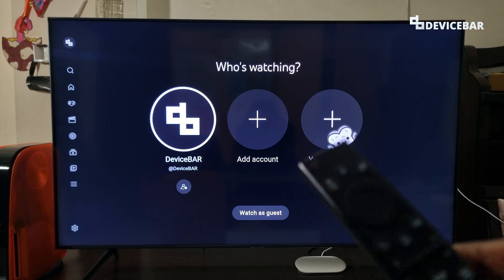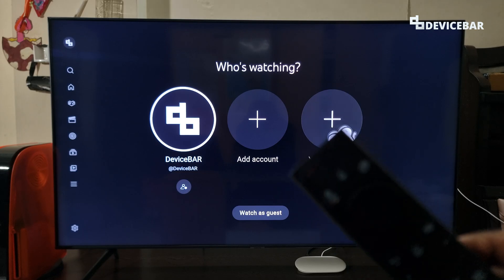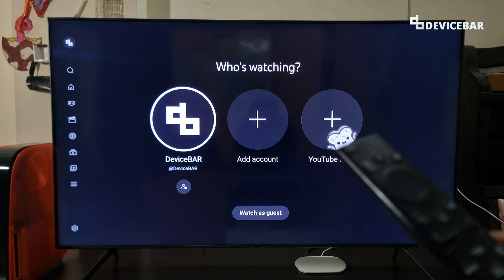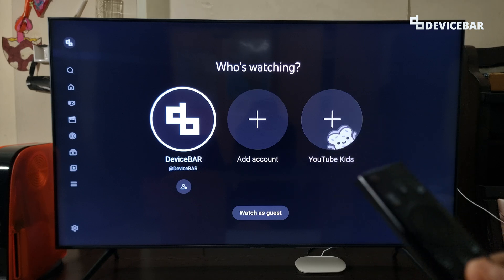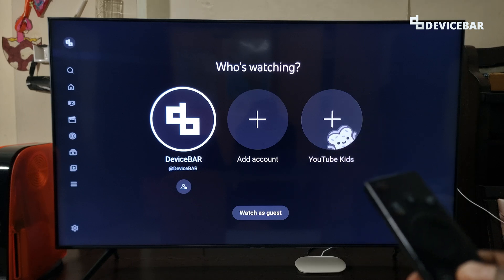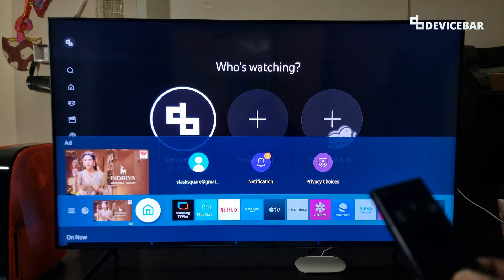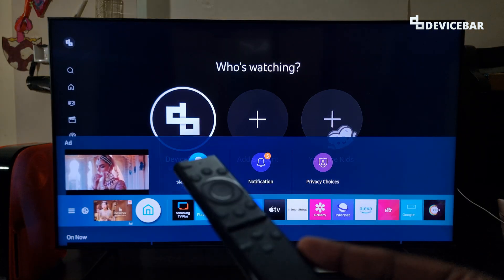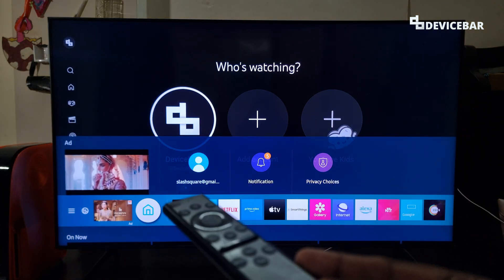Just to be clear, this video is not about blocking ads while watching videos on other apps. This is just to remove the ads inside the Samsung Smart TV menu, like we can see on the screen here.